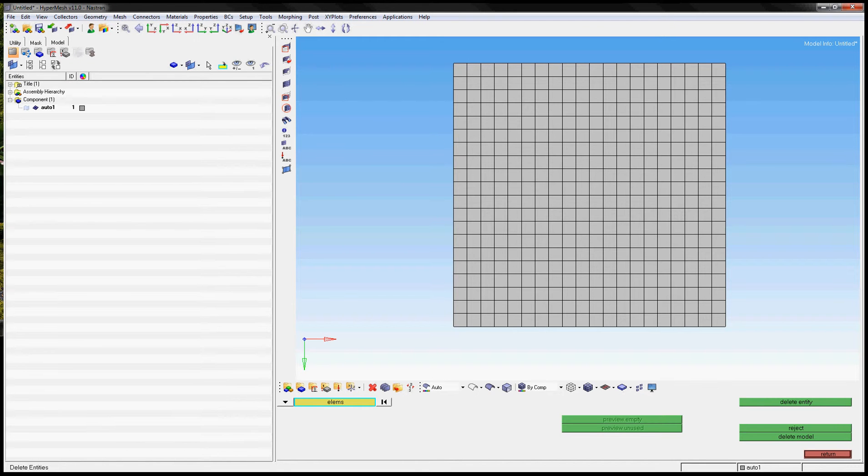Hi everyone! Today we are going to learn how to select elements by their IDs in Hippermess.